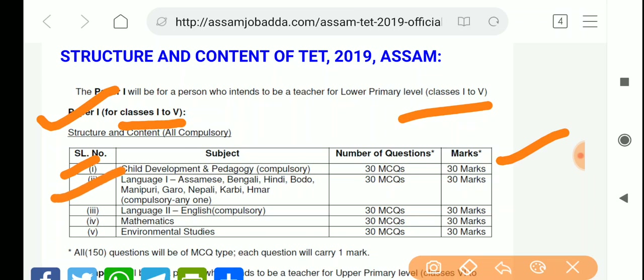For the language section, you can choose from the following options: Bengali, Hindi, Boro, Manipuri, Garo, Nepali, Carby, and HMR. There are 30 MCQs and 30 marks for Language 1, and Language 2 is also compulsory with 30 MCQs and 30 marks.